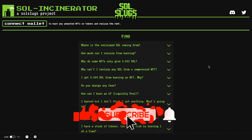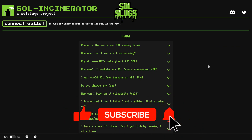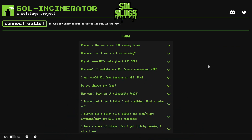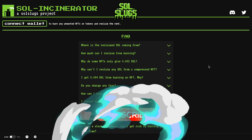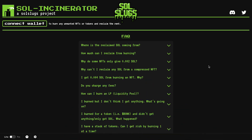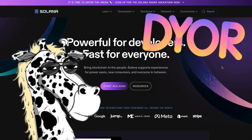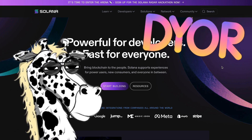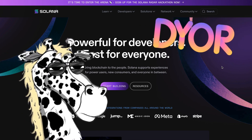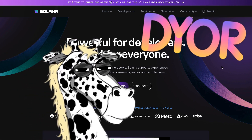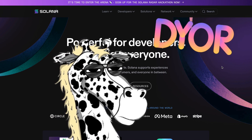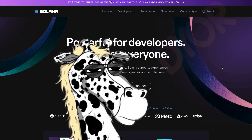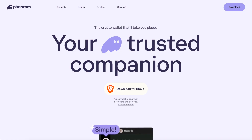Before we get started, if you wouldn't mind smashing that like button, hitting subscribe, and ringing the bell — it really does help tell the algorithm to show these videos to more people. One more quick reminder: I'm just showing you what I'm doing, I'm not a financial advisor, so make sure you are always doing your own research.